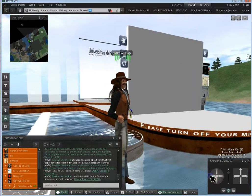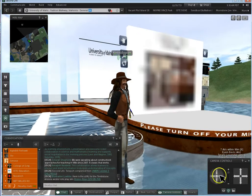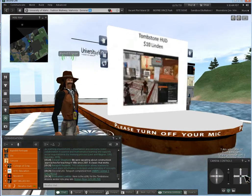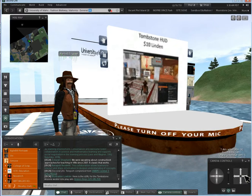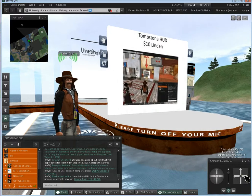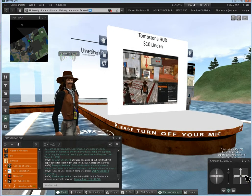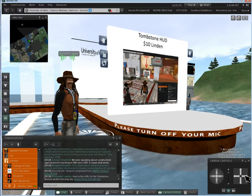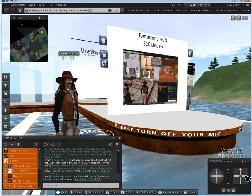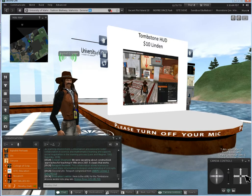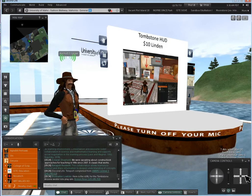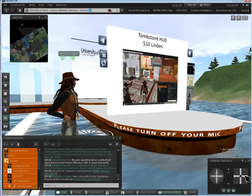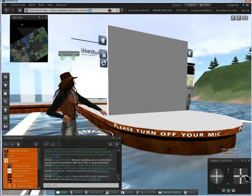The HUD is 10 Linden to get into this particular world, so not very expensive. One of the ladies I was going through training with didn't come in with any Linden, so I was able to slide her 10 Linden over. Very nice, one of the administrators gave me the 10 Linden back.